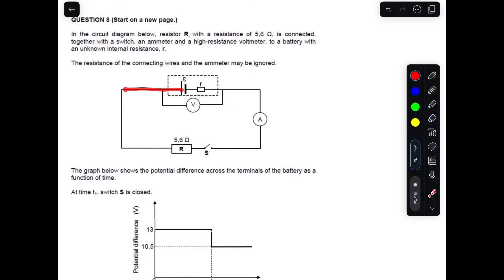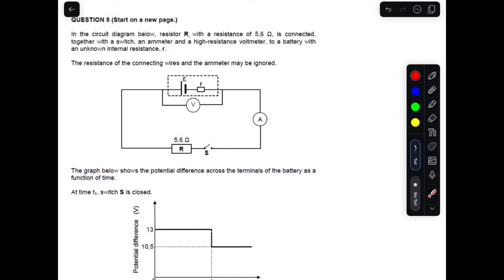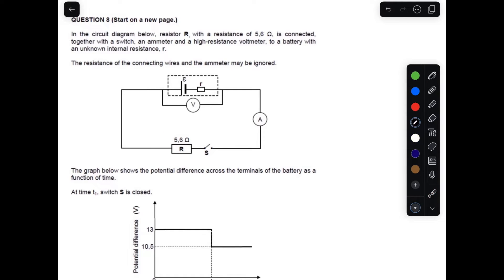If you look at our circuit, it's a series circuit because the current will move in and pass through the resistor, and if the switch is closed, the current will pass through. This is a series circuit, so the current that passes is the total current. This is the external resistance and this is the internal resistance. The voltage used here is V external.